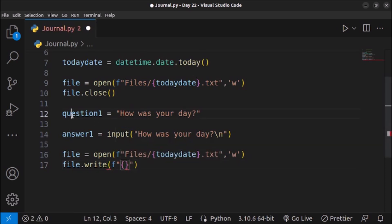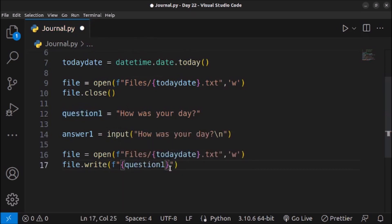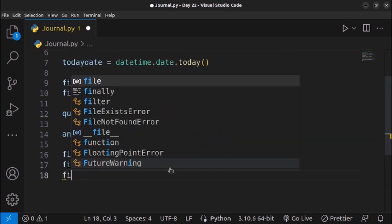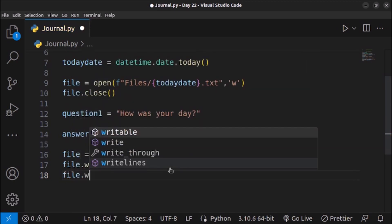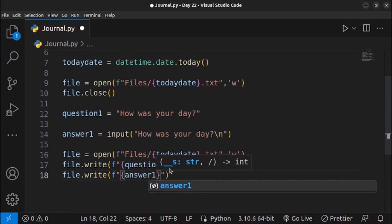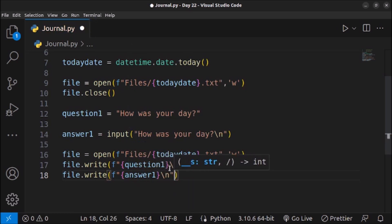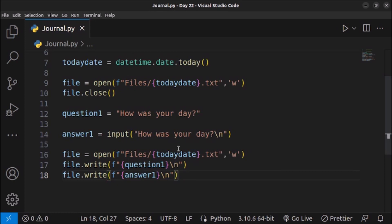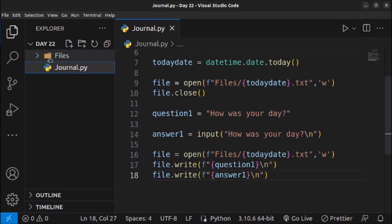I already stored the question in the question1 variable. After writing the question I need to give a line break using \n. Then I'll write the answer using file.write() with an f-string passing the answer1 variable, followed by another \n for a line break. So we've created one question and one answer and we are trying to store this information into the file. Currently there are no files generated in the folder.